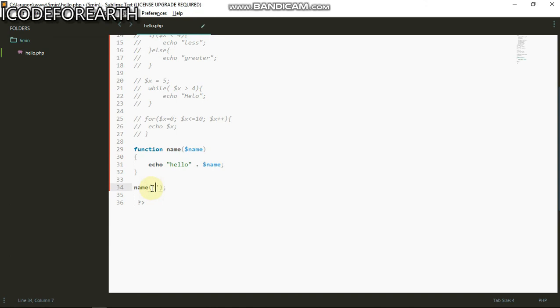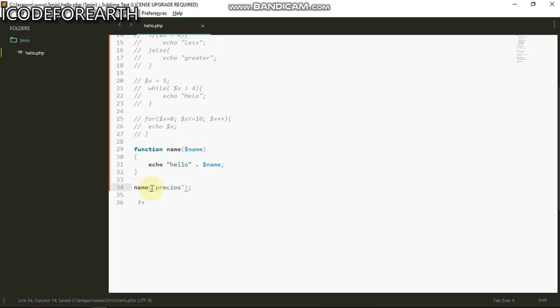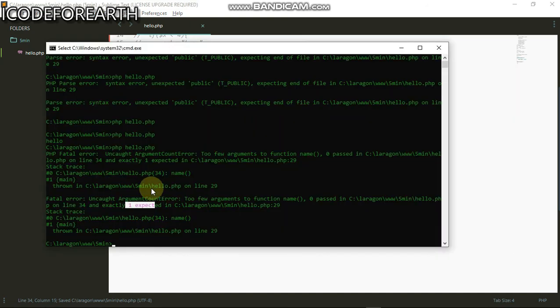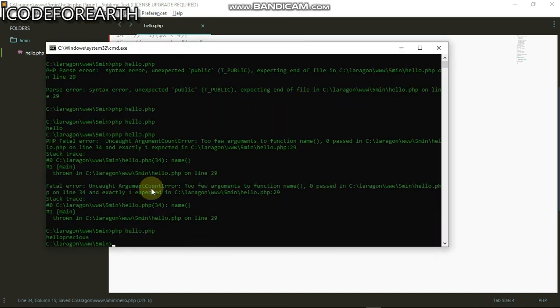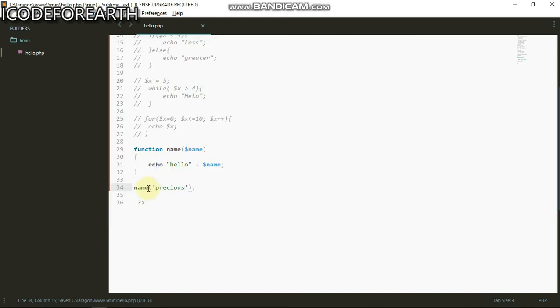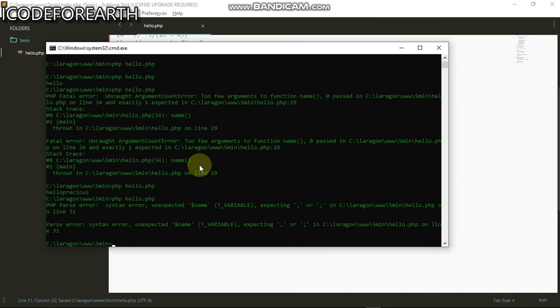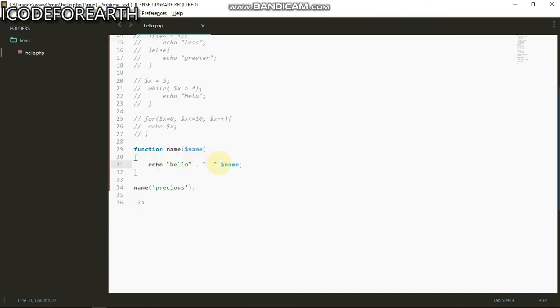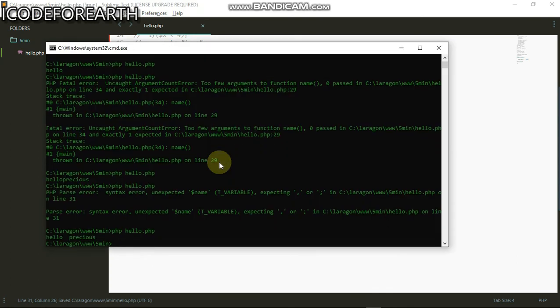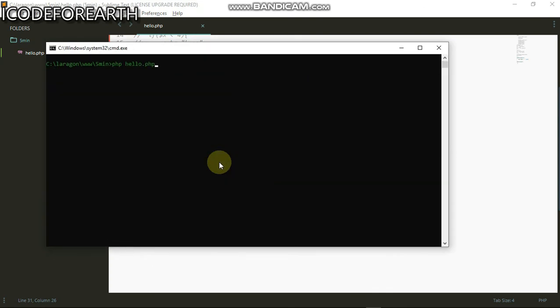We can go back here and put a string called precious. I can go there and run, and you can see we have hello precious. Let's format this a little bit. Let's call it your name. Sorry we need to add the dot also here. Run this again and you can see we have hello your name precious.